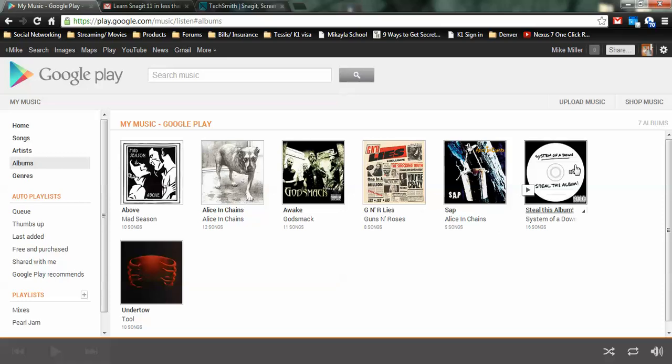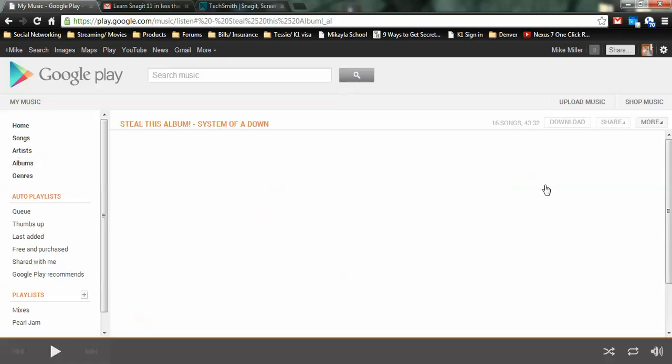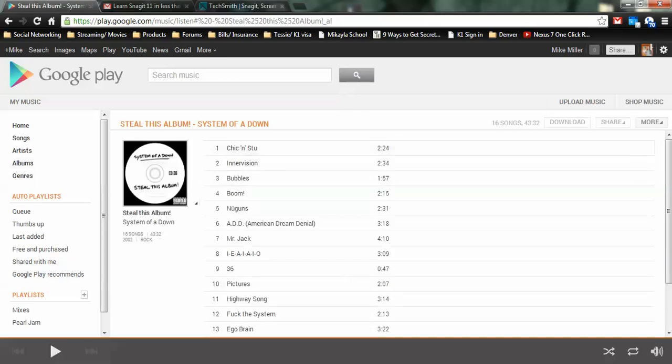All right. So what do we have? System of a Down, Steal This Album. Does have, you know, steal this album. System of a Down includes the song count. You can click it. Everything's in order from exactly how it was ripped off the CD.